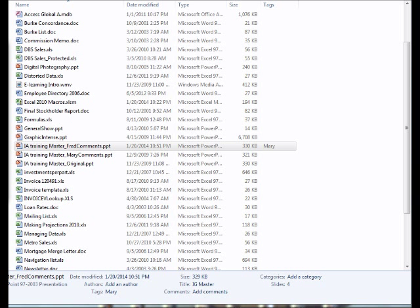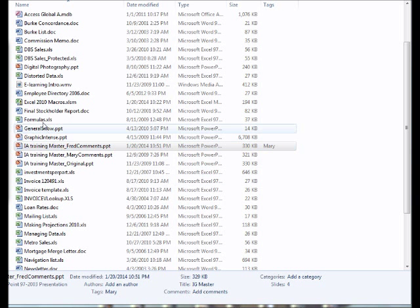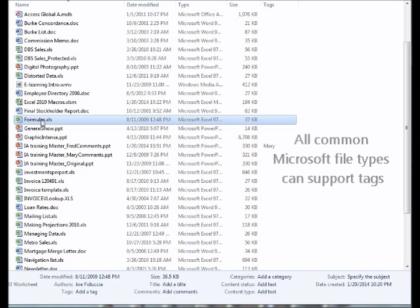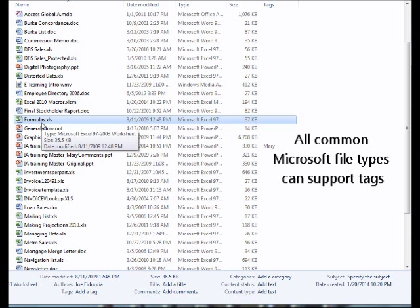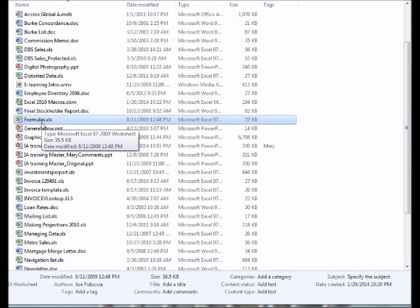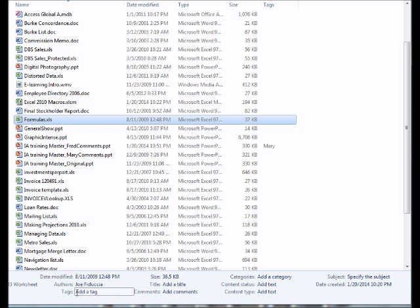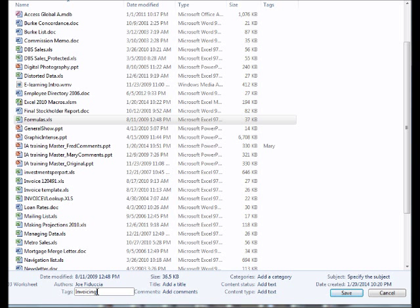Now, in order to continue adding tags, I simply repeat the same process. For example, I can select this Excel file here, and maybe this particular file has to do with an invoice that I send out on a regular basis. So I'm going to go ahead and click down there in the Properties where that says Tags, and type in the name I'd like to give this called Invoicing. Once the name is created again, you'll want to click Save on the right-hand side.